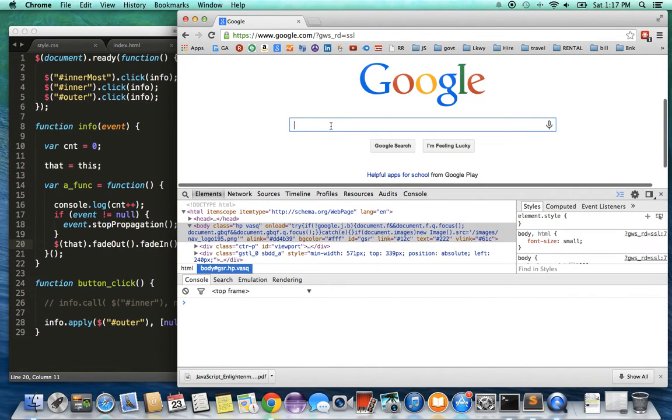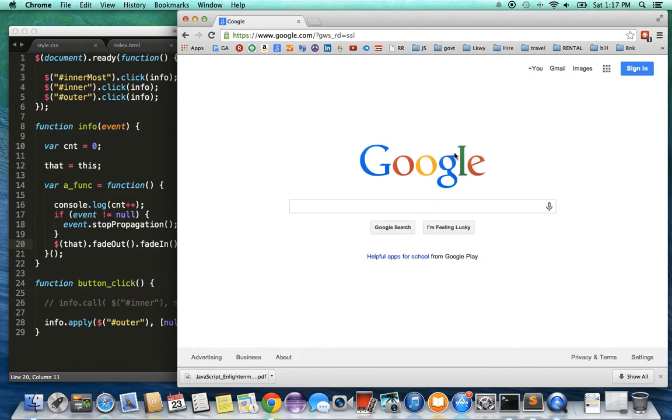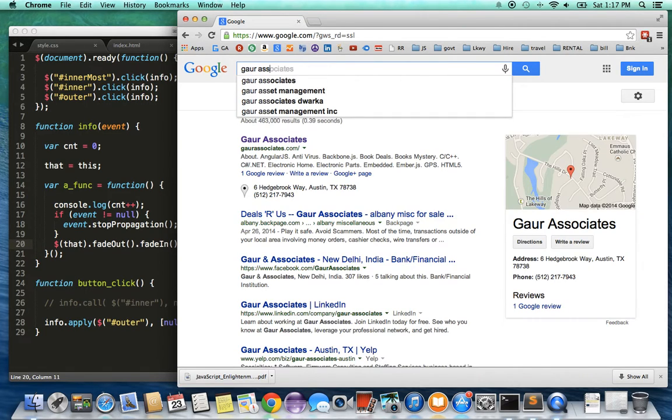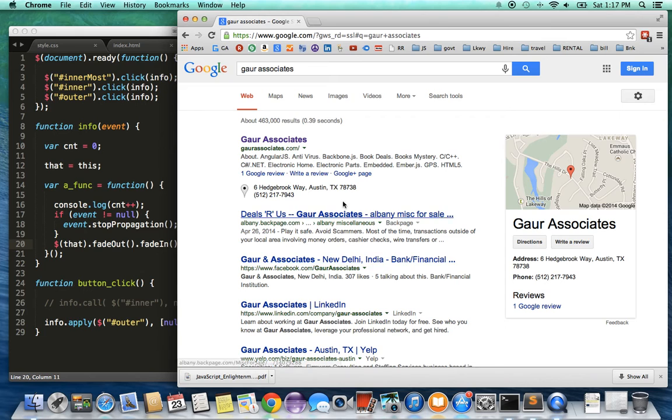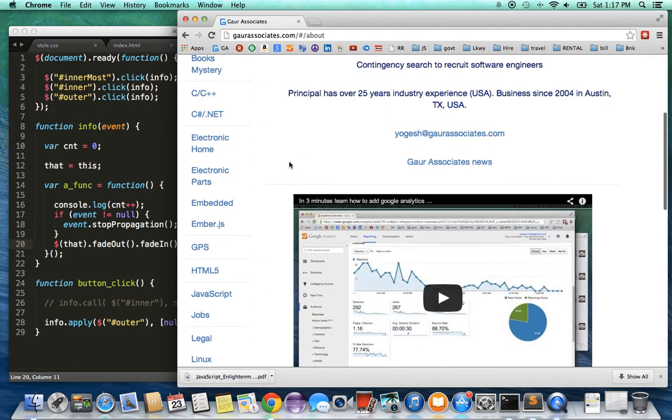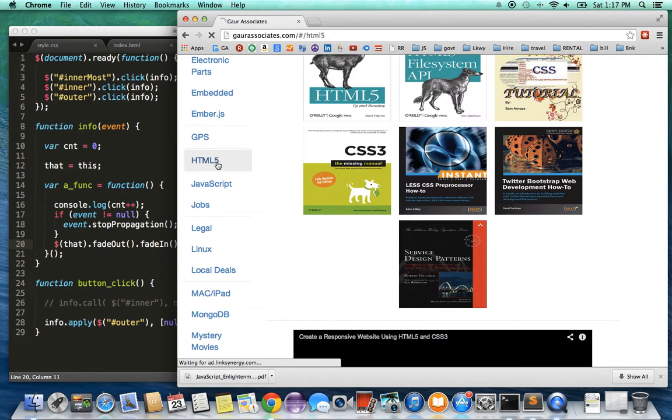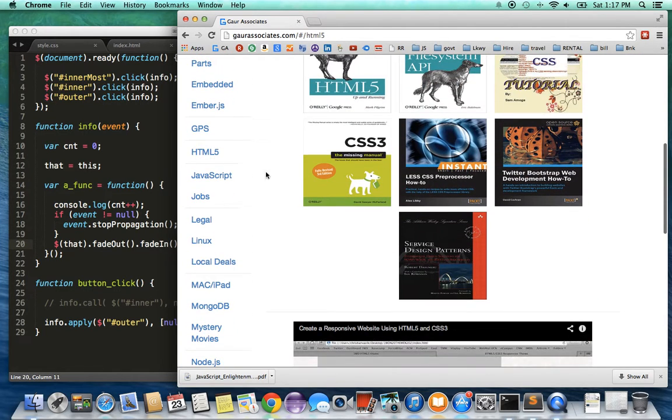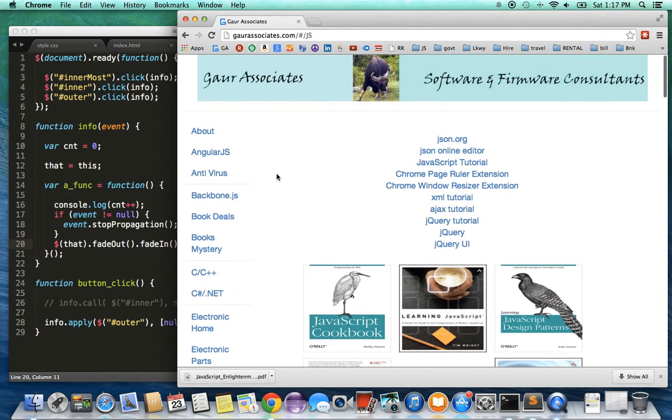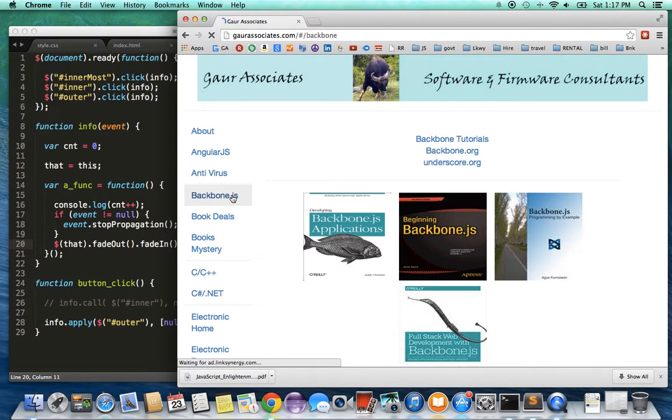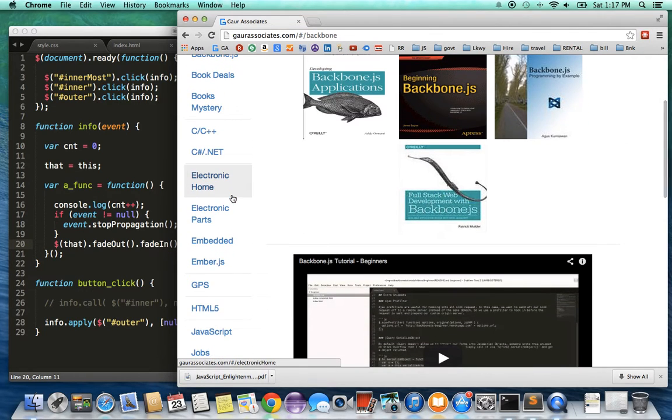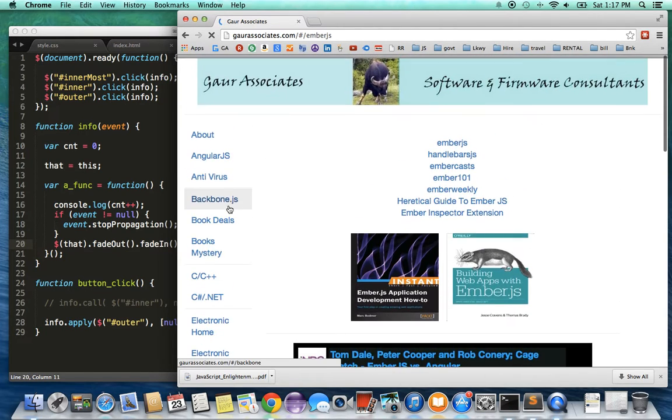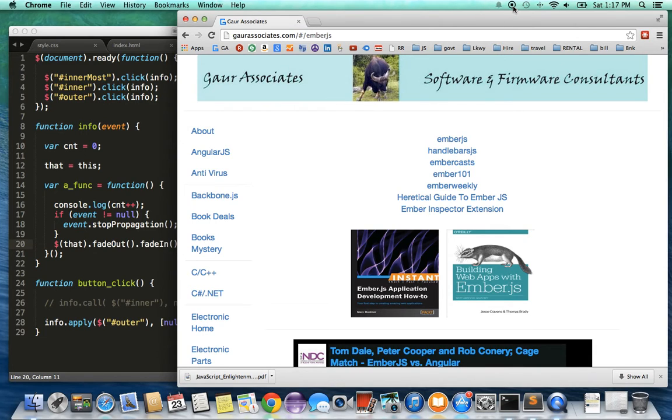I have several tutorials which can be useful. All you have to do is search for Gore Associates. Here I have a search for Gore Associates. I go to my website and most of the JavaScript—let's say you want to search for HTML5—I have resources for HTML5, resources for JavaScript, for front-end frameworks like AngularJS, Backbone.js, and also Ember.js. There are a lot of useful resources. Thank you for taking the time to view this short screencast. Have a great day. Thanks, bye.